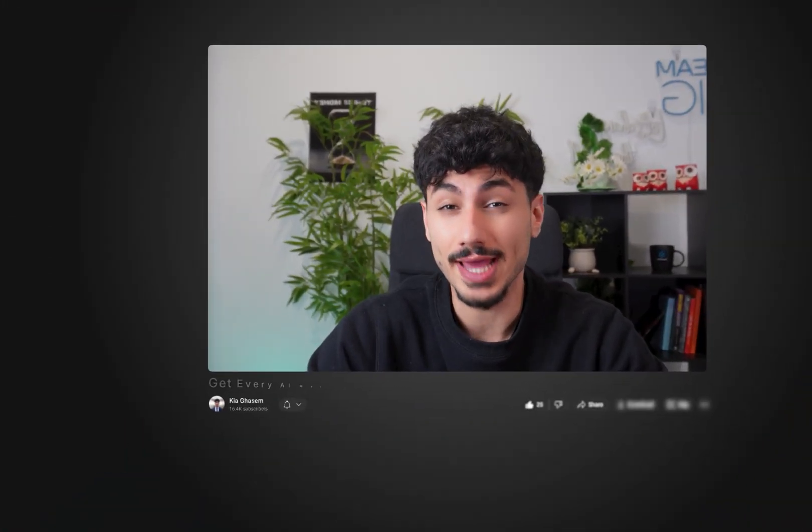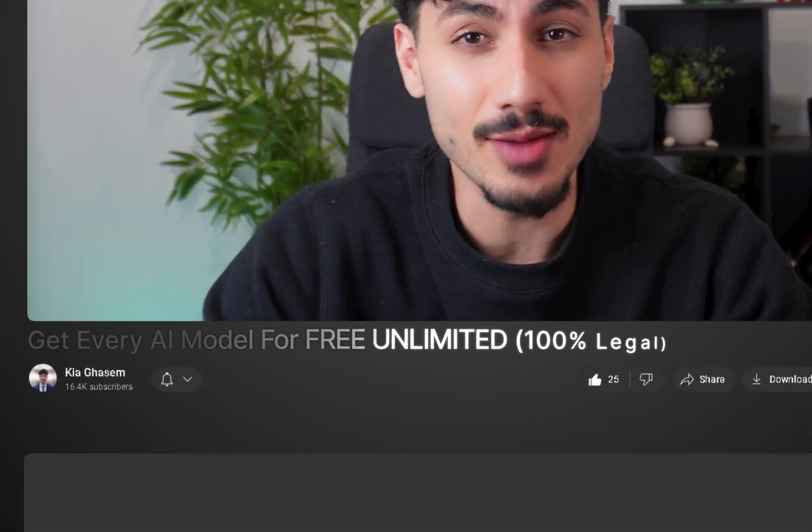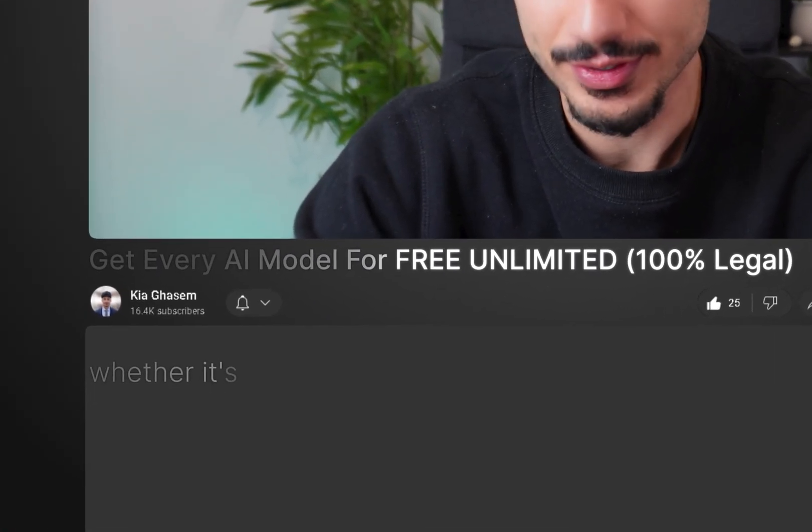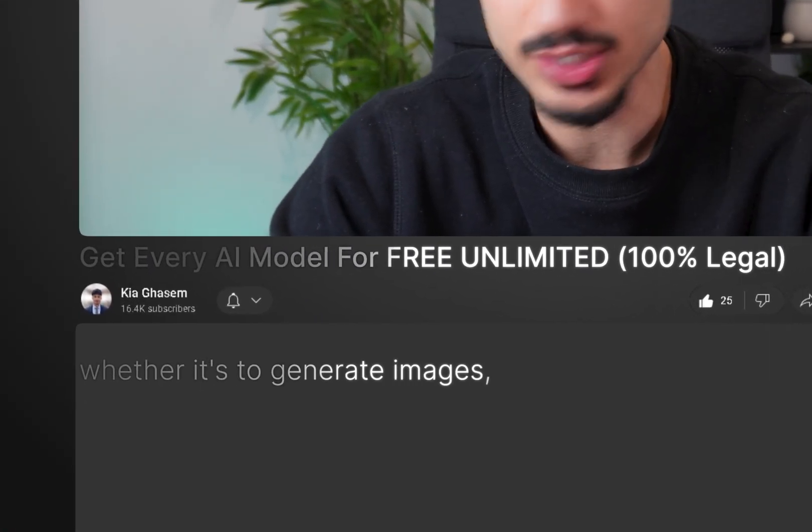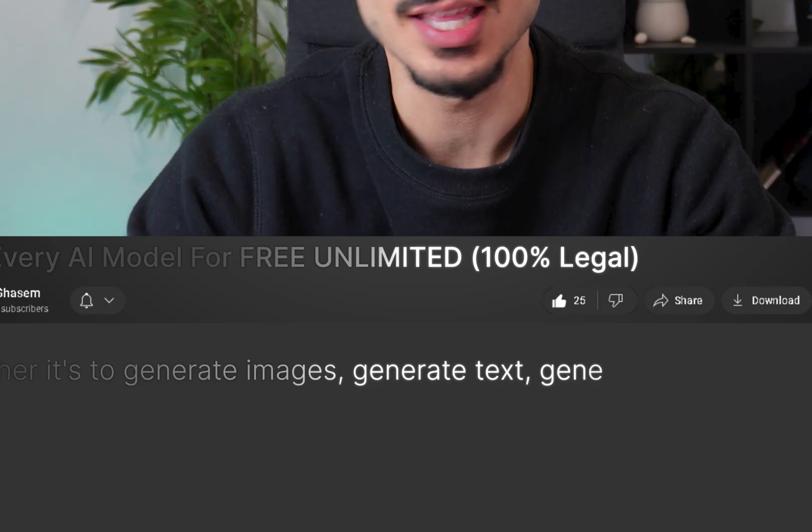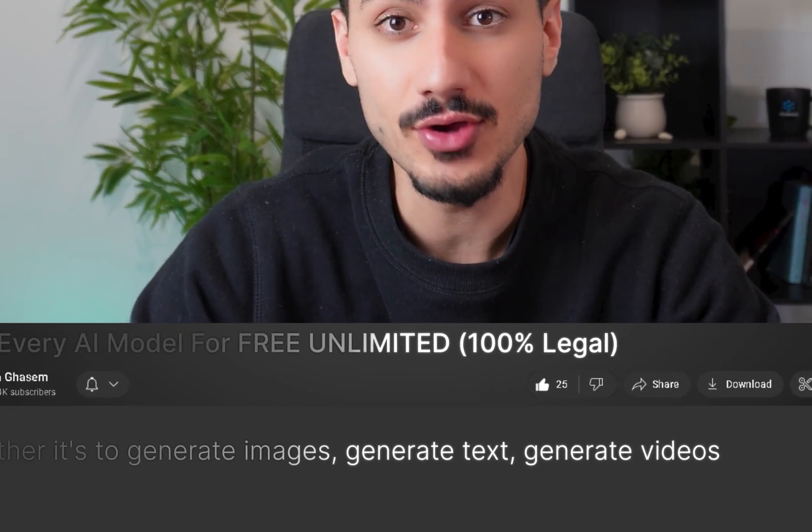What if I told you you can use every AI model out there, whether it's to generate images, generate text, generate videos, for completely free and without any limits.